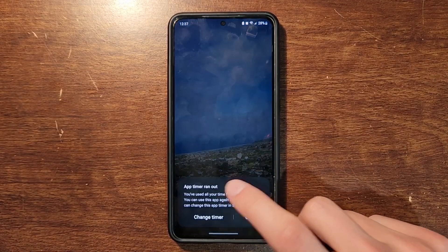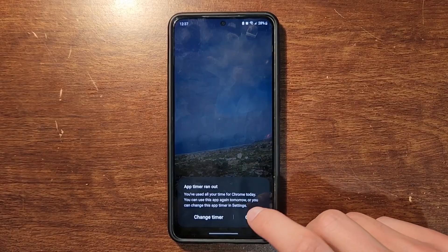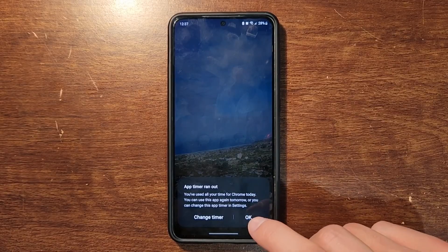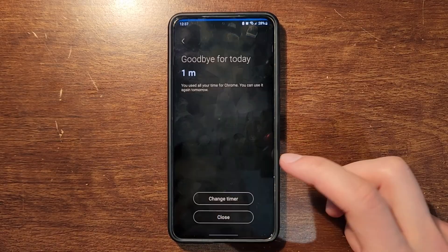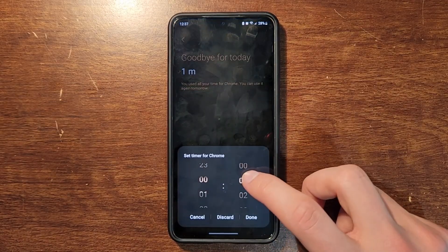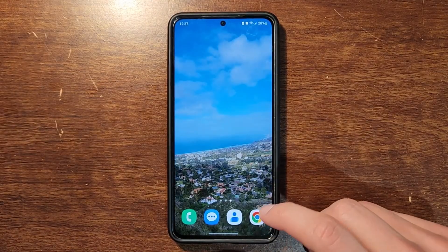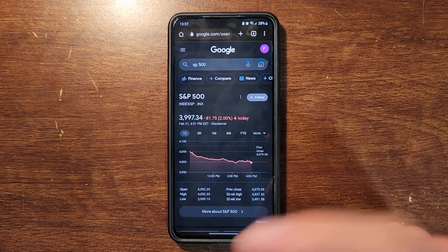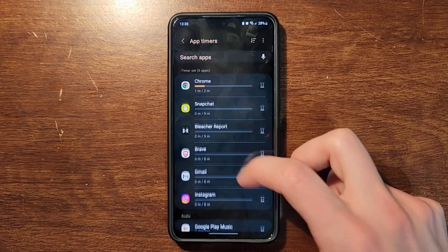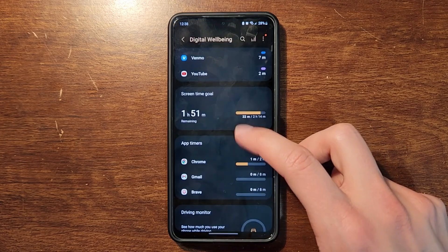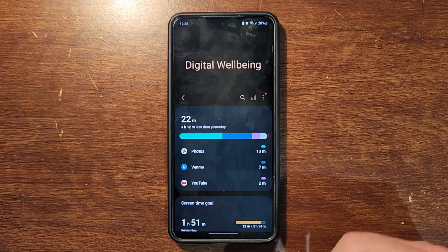If you close, you can see the app is going to be grayed out and you can't use it. Every time you tap it, you'll have to change the timer to use it. You can go back, change the timer again, and then it won't be grayed out anymore and you can go back to using the application.